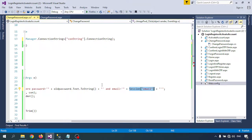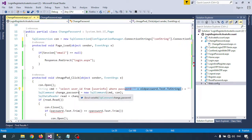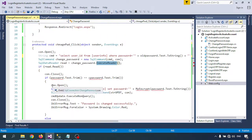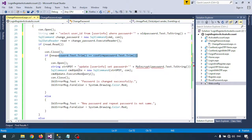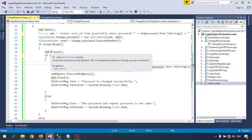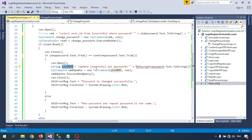The reason I'm using the session email is that without the session we are not working with the change password page, so I check the email from the session and verify the password. If the password is correct, ExecuteReader will read the data. Then I check whether the new password text trimmed equals the confirm password text trimmed. If both match, the condition is satisfied, we open the connection and execute the UPDATE query to set the new password.